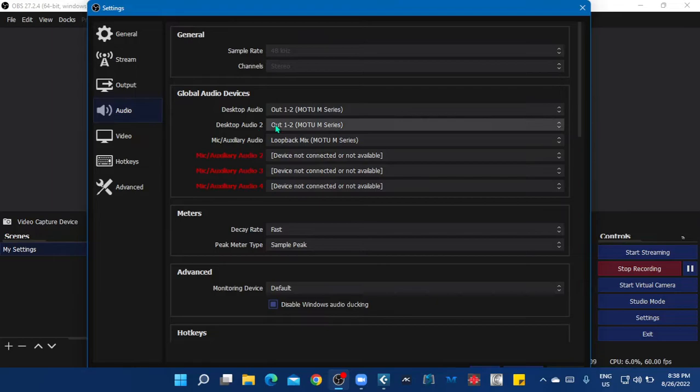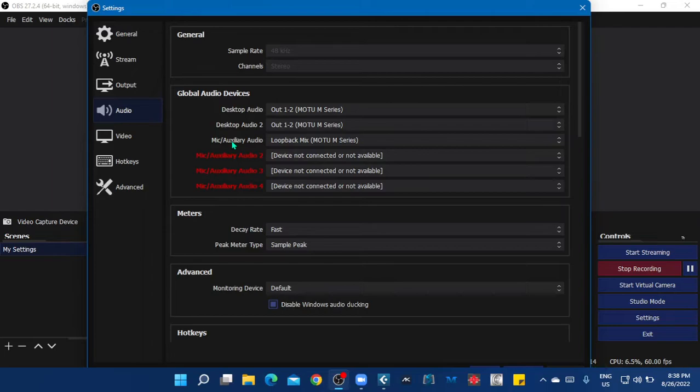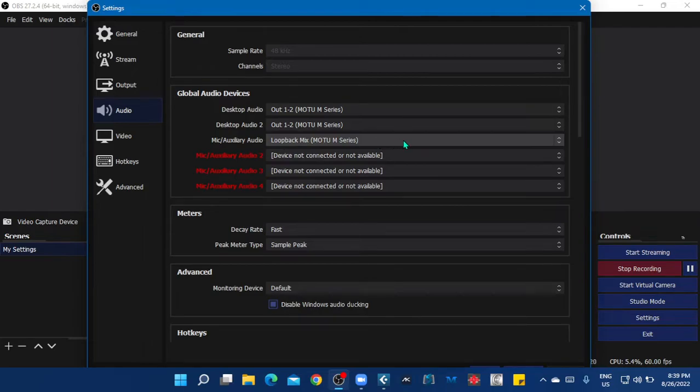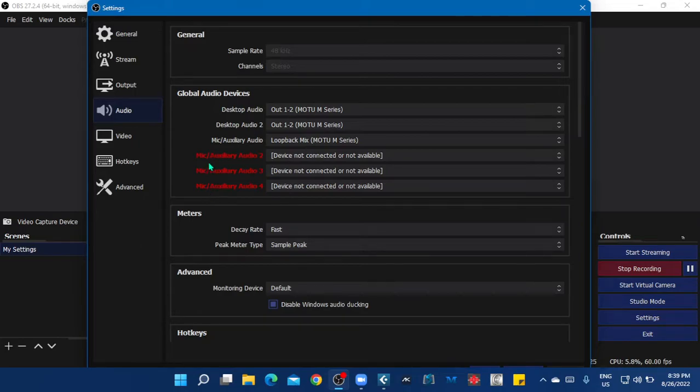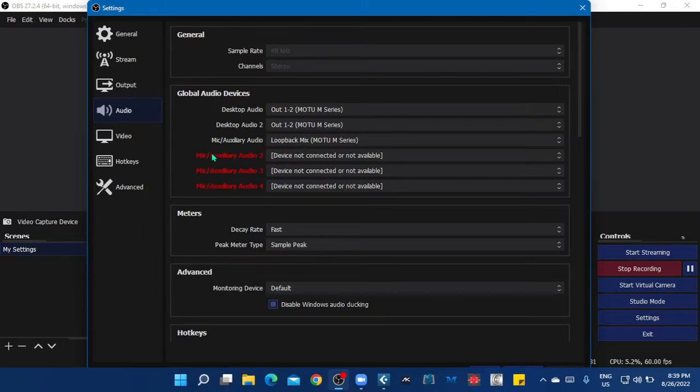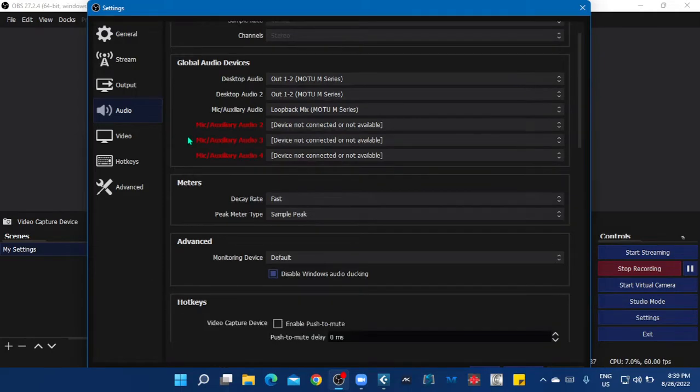But here in the mic auxiliary audio, the loopback mix is set to this setting, and the rest are not in use. So that's the biggest factor on using this setting.